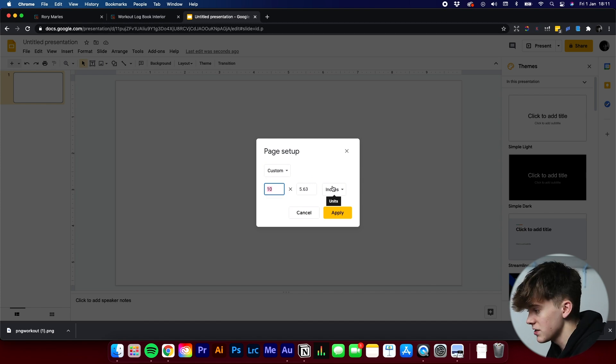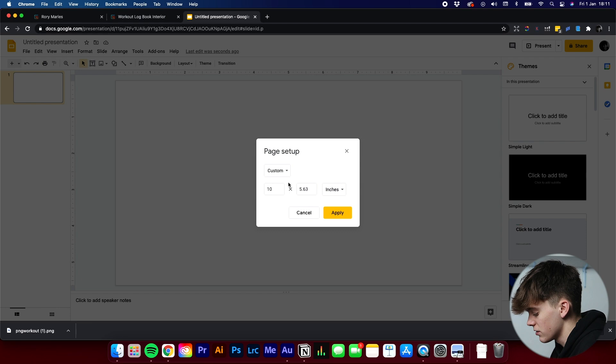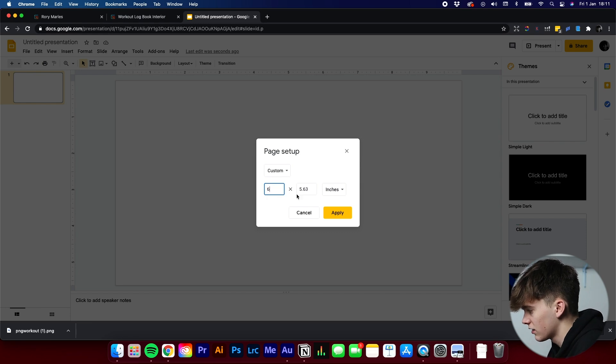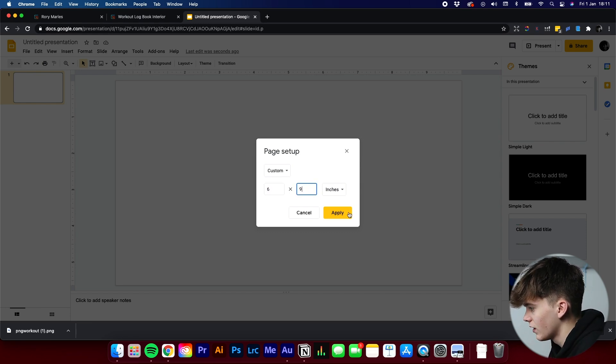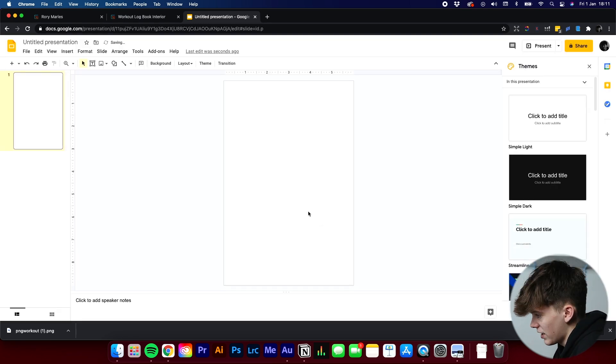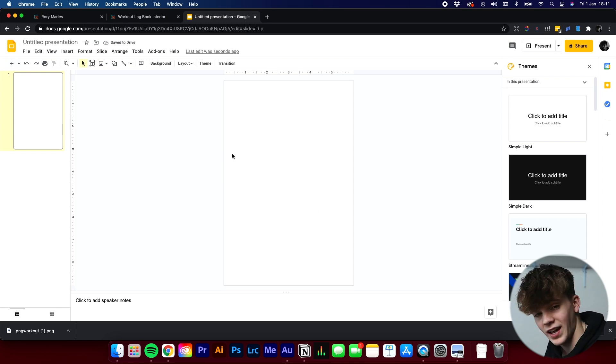And then we can get our custom sizes. So if we're making six by nine inches, we've got it set to inches. Make sure that's set to inches. Click six and then nine. Create that. And, well, as you can see, it's looking like an interior already.